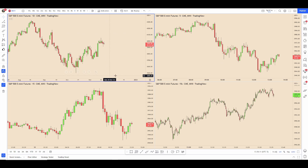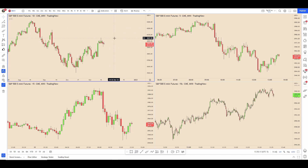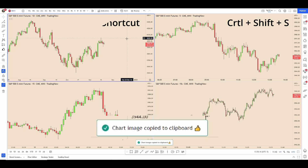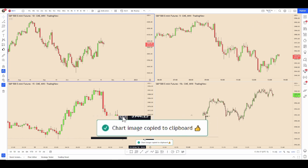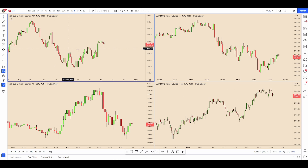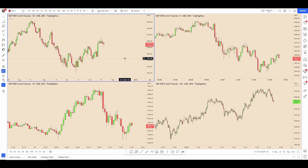For the general shortcuts there are quite a few to go over. If I want to take an image of the whole screen I can just hit Ctrl+Shift+S and you can see 'image copied to clipboard' — that just took a screenshot of this whole page so I can send it to people or do whatever with it.